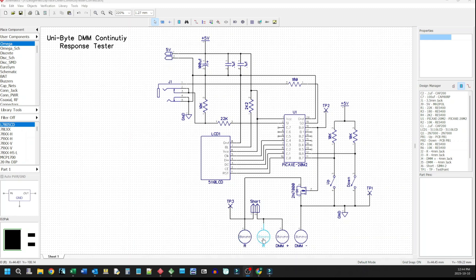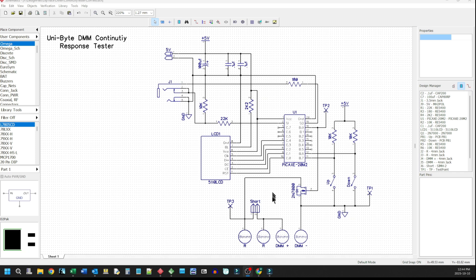What I've also added in here though, is a couple of banana plugs that you can put in a decade resistance that allow you to see what resistance the DMM recognizes as a continuity or as a short. So you just remove the jumper on here and you put in your decade of resistance in here and set the different values until it stops responding. And then you know what resistance is accepted as a continuous path.